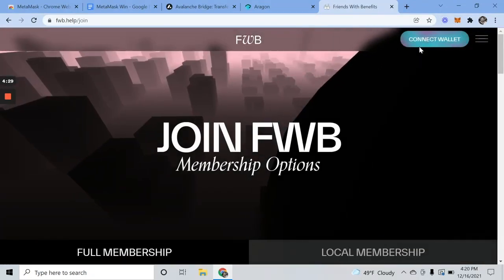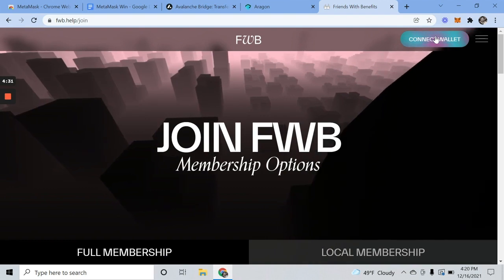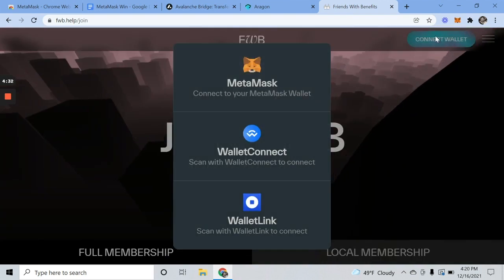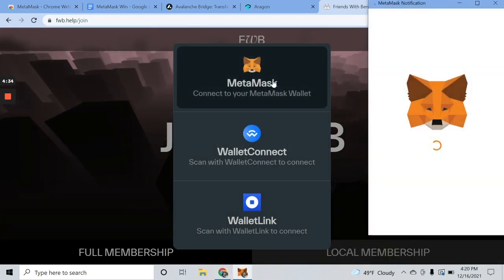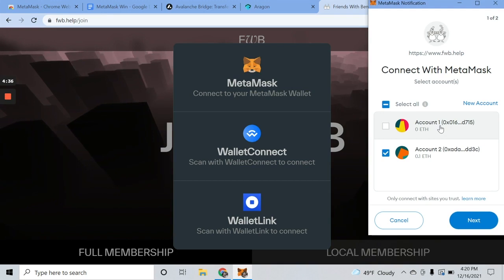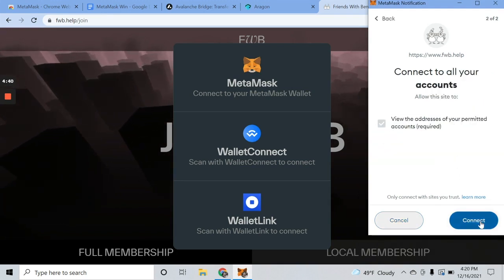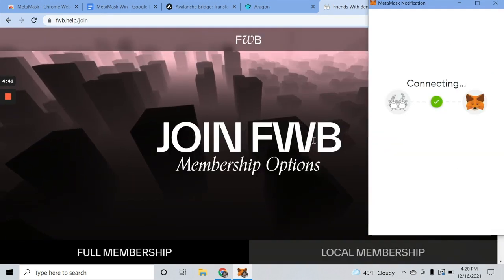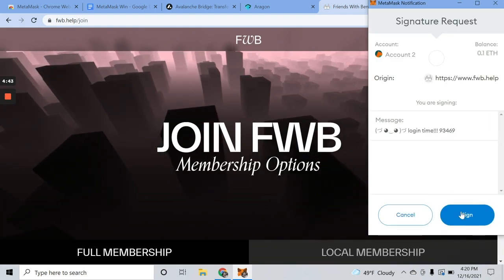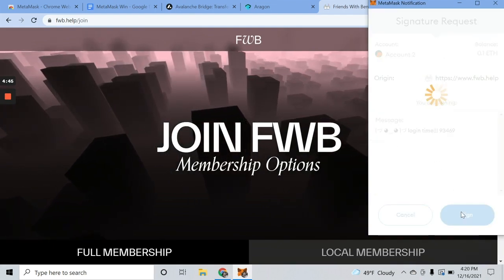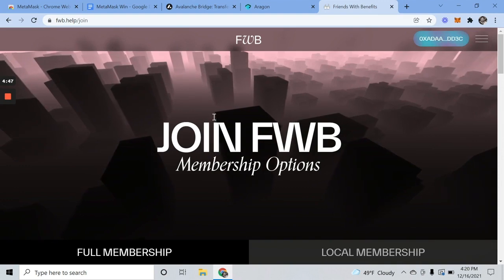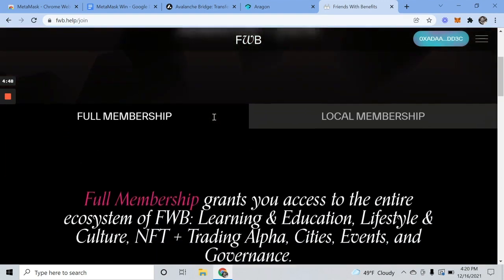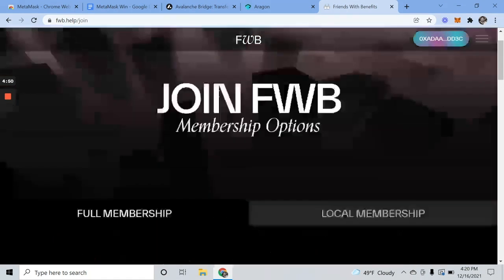So a lot of these Web3 sites, you're going to see connect wallet, MetaMask, go to account one, next, and connect. Ask us to sign. And now we can explore Friends with Benefits.